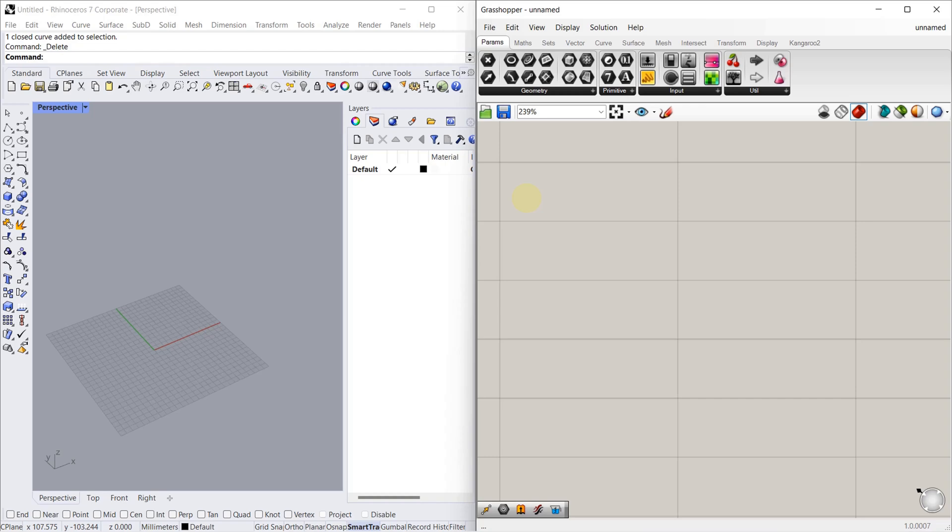Hi, hello guys. This is Rignesh. Welcome to Architects Learnings. Hope you are doing good. In this video, we are going to see how to copy an item multiple times. For that, we have to use Move component and Series component. So let's take a look at Move component.